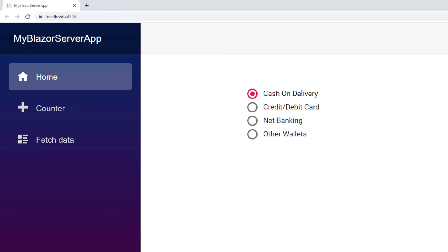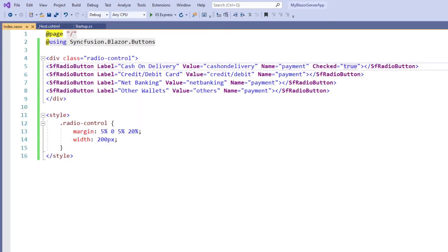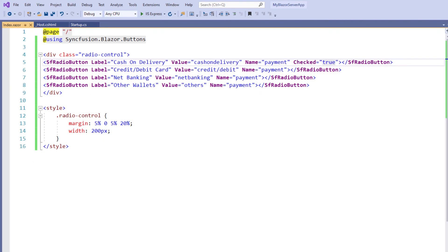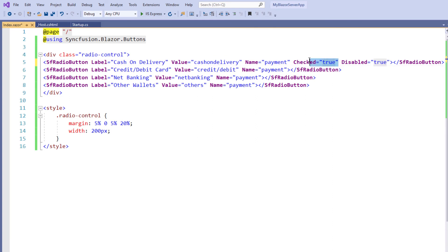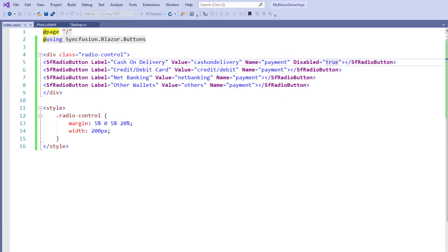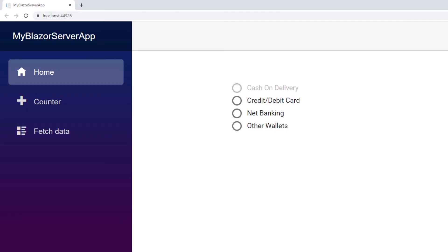Let me show you how to disable the first option 'Cash on Delivery'. In the first SfRadioButton tag, I add the property Disabled and set its value to true. I remove the Checked property so that it will not act as the default selection from this list. I save the file and run the application. As you can see, the first radio button is in a disabled state and the end user will not be able to change the value.